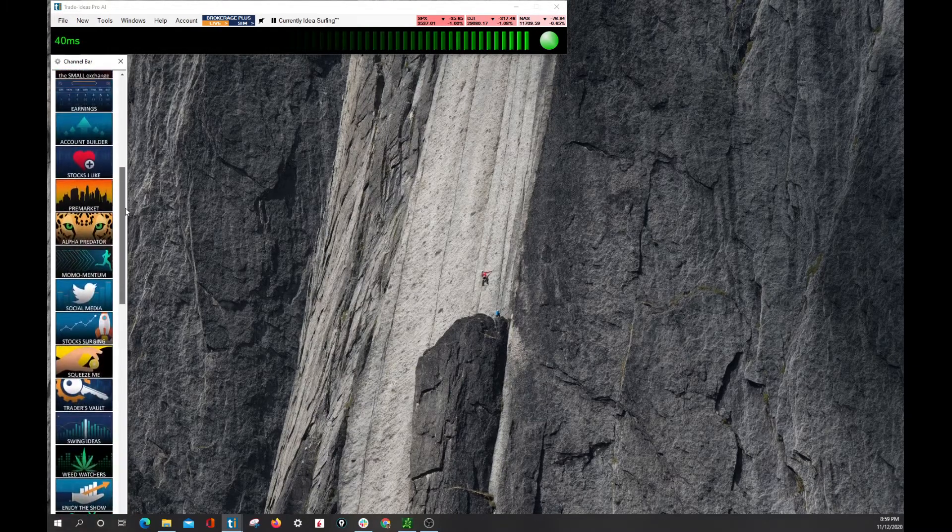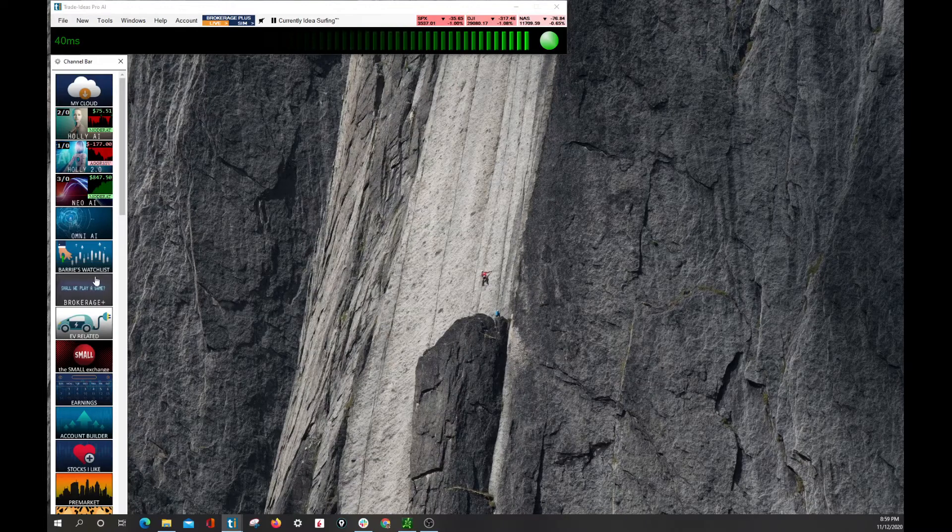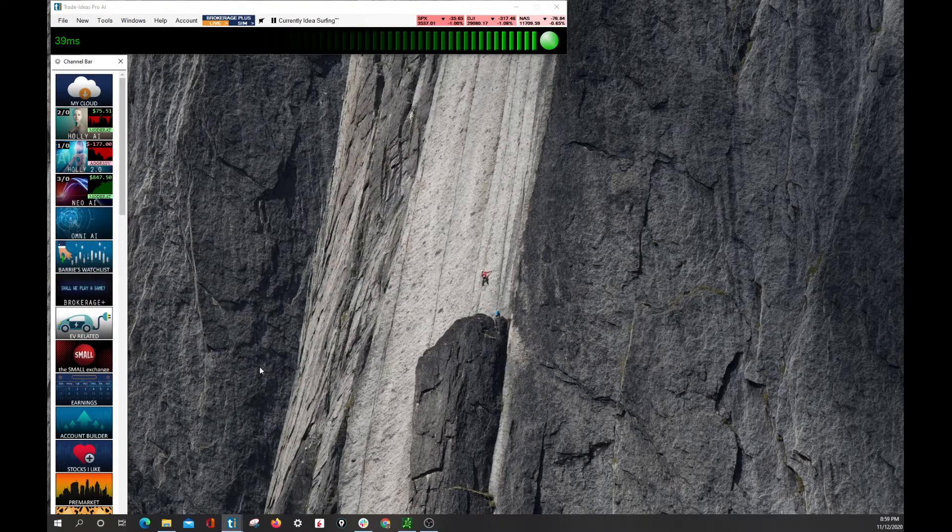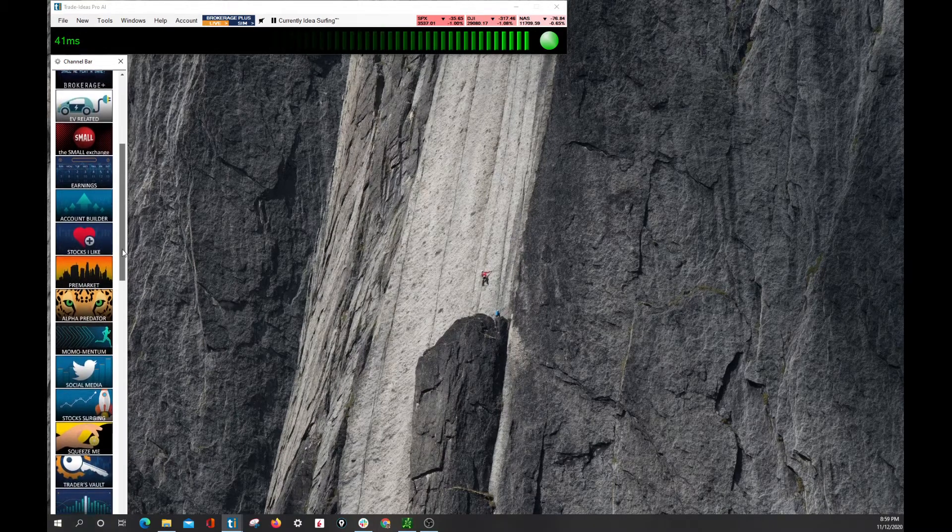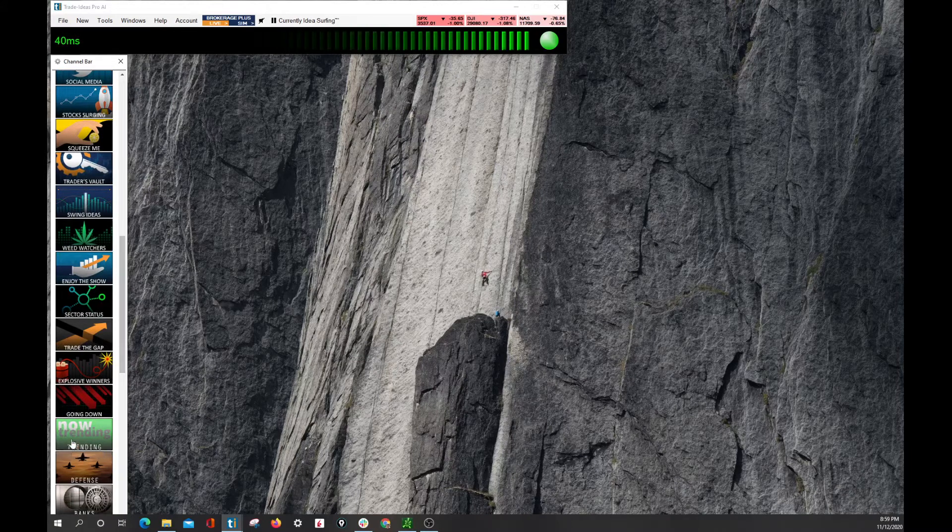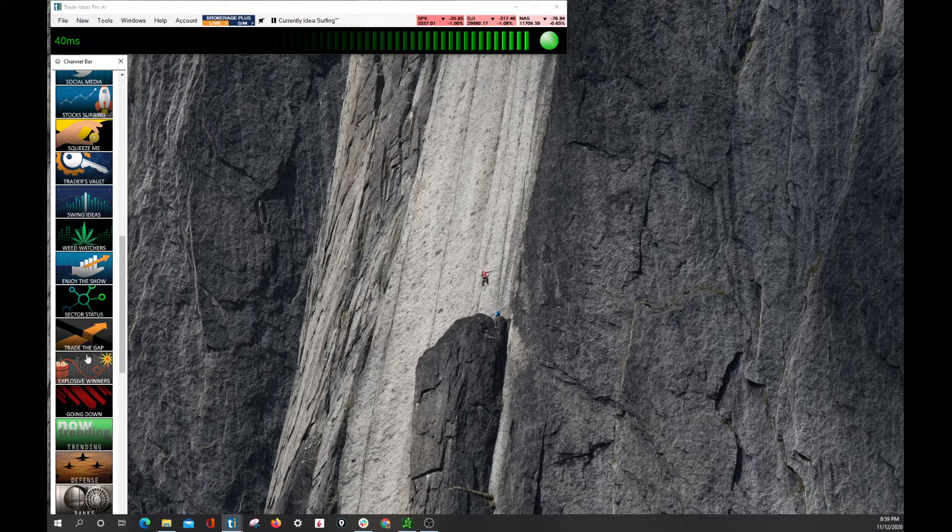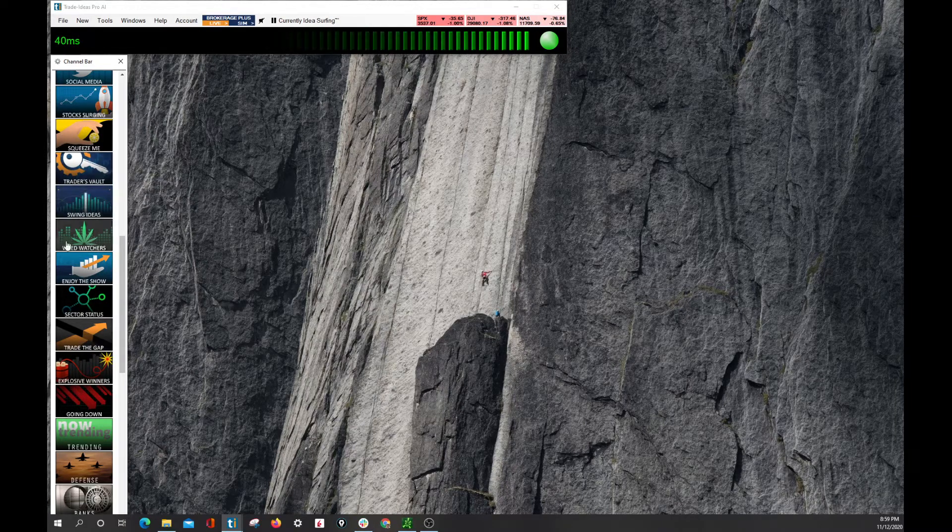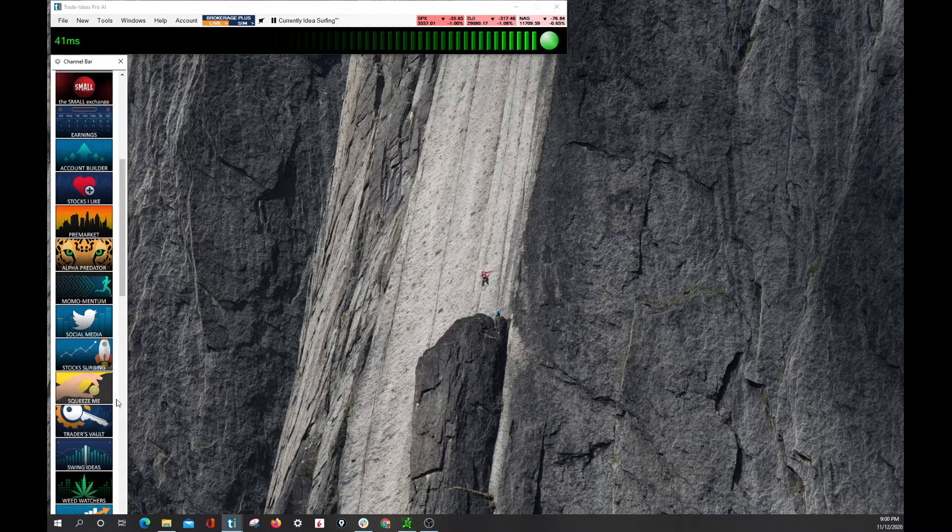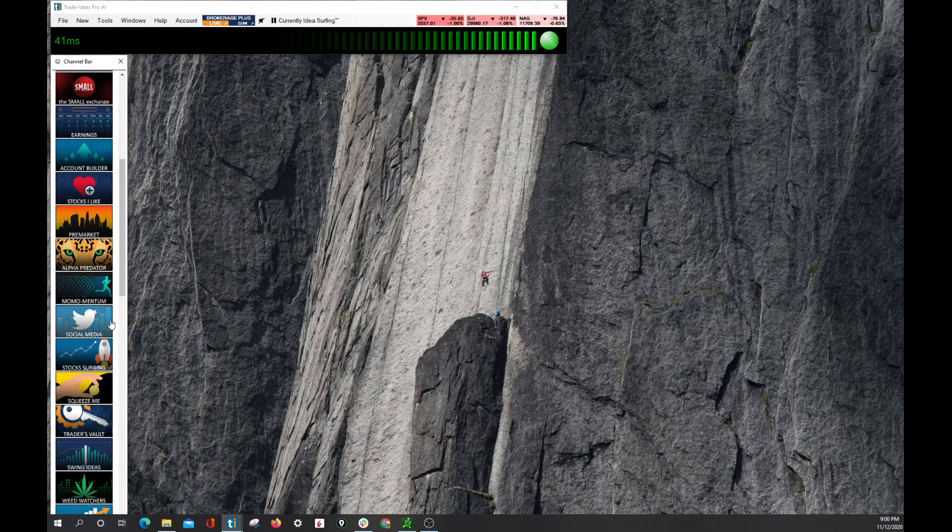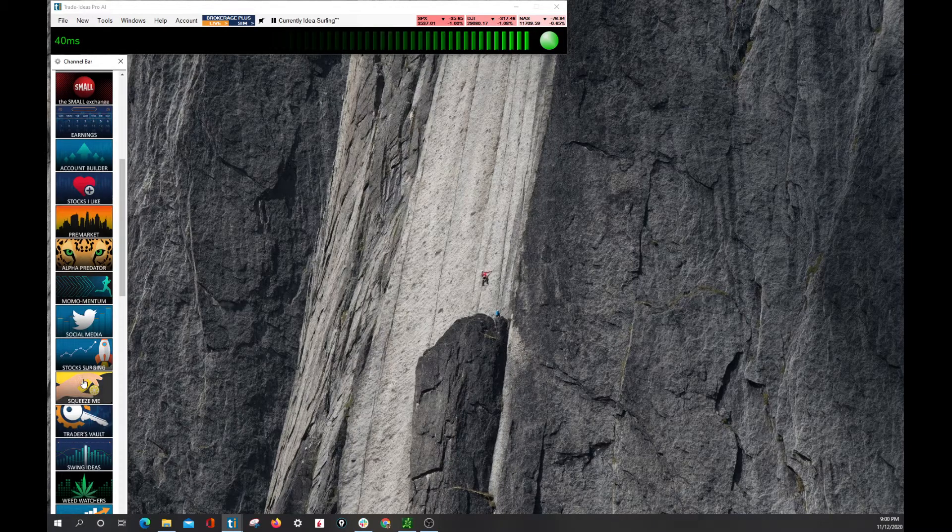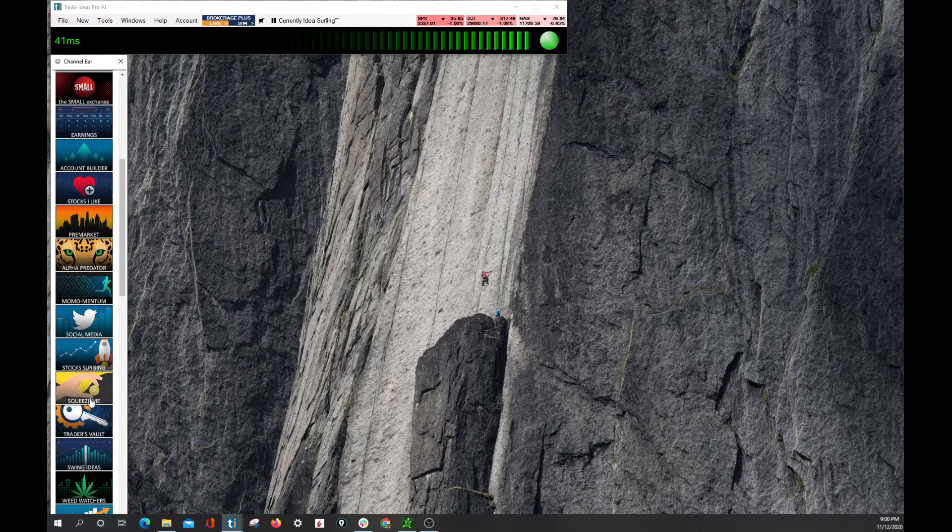We're just going to run through some of these channels here for new users. Kind of get you started, get the ball rolling, get the information, and get the ideas flowing for you. So as I said, each one of these channels is a different layout with a theme. And as we kind of scan down, we can see our different themes. Trending, going down, explosive winners, trade the gap, swing ideas, weed watchers, squeeze me's for the people that like those short squeezes, high short floats. We've got a social media channel. All right, so there's a lot of different themes here for all sorts of traders through all sorts of plans.